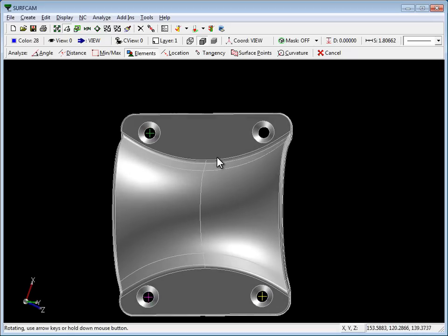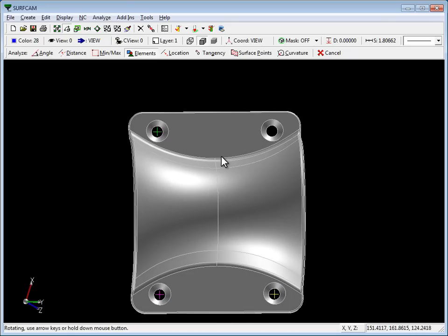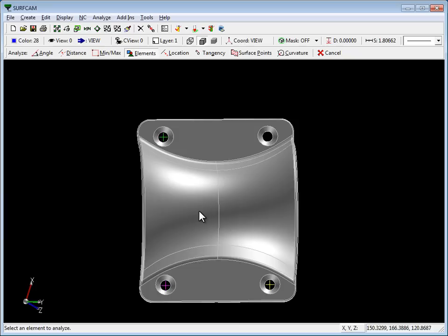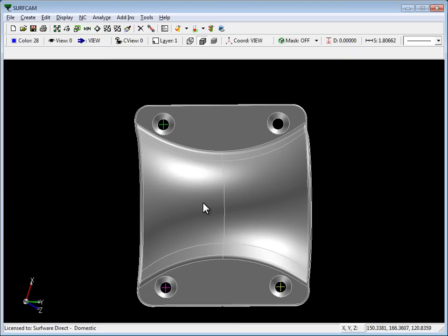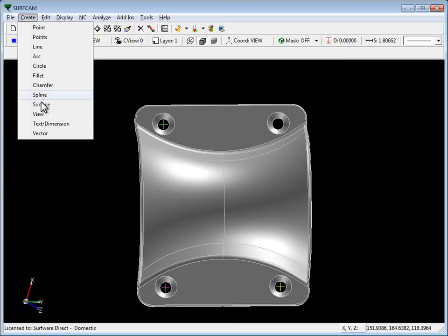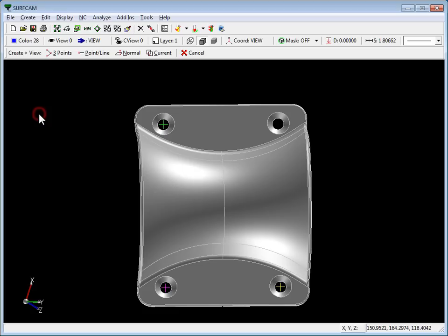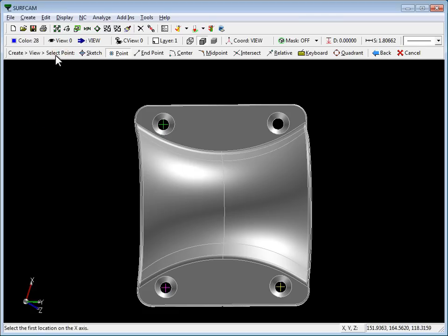Put this into a position that's somewhat where we want, and we'll use construction views. So let's go up to create a view, three points.